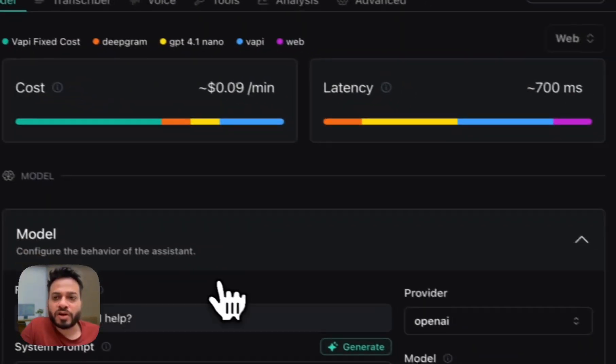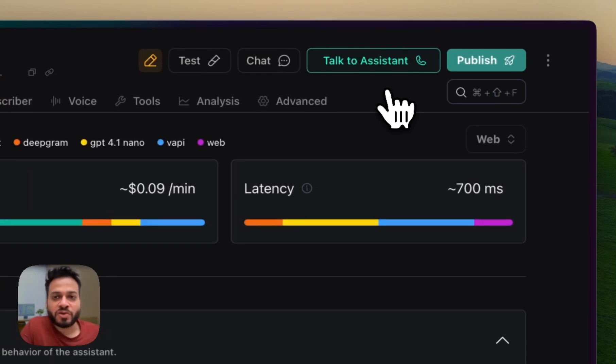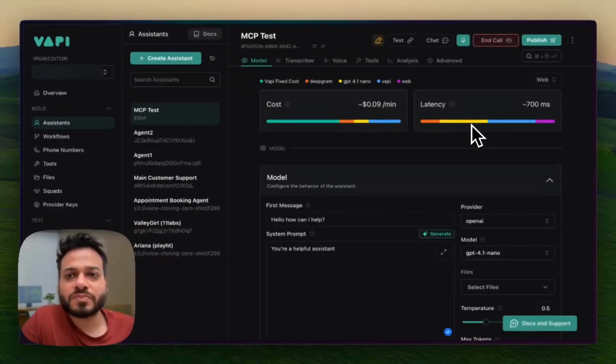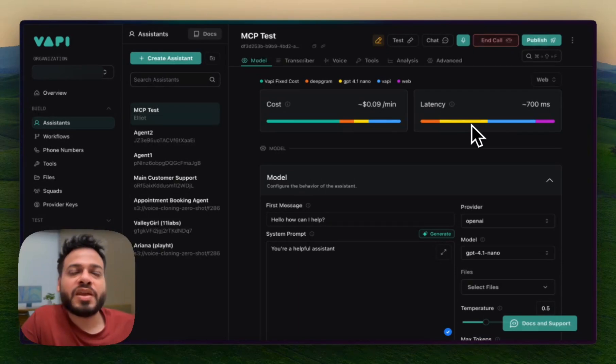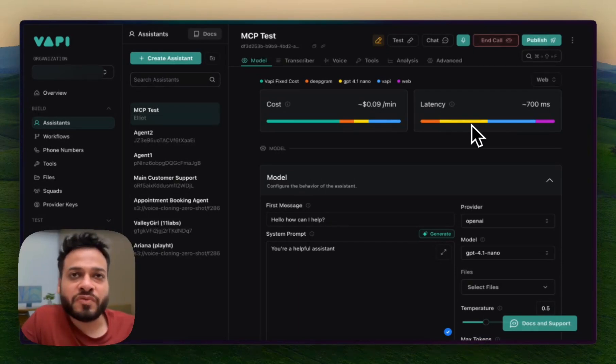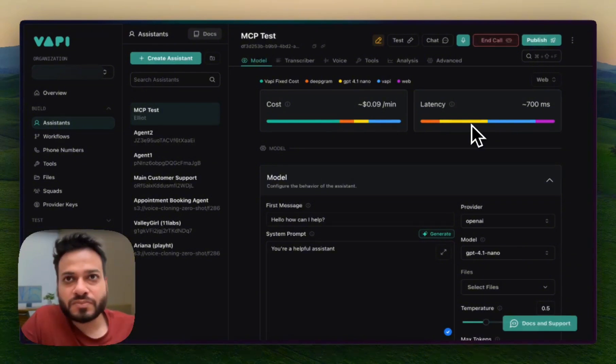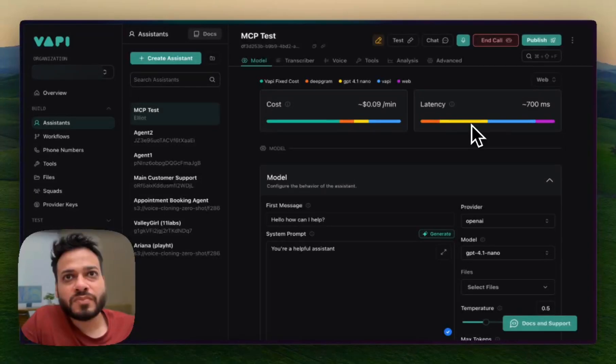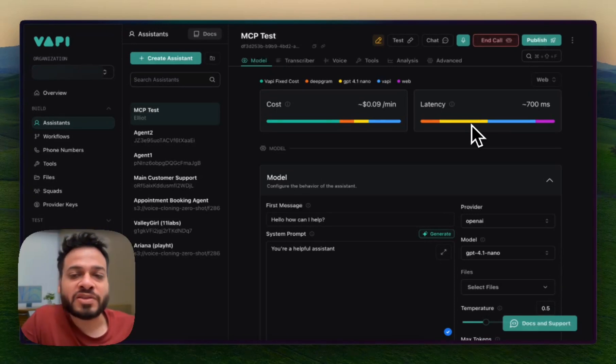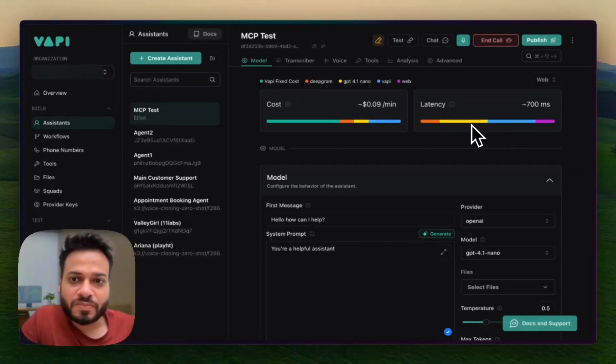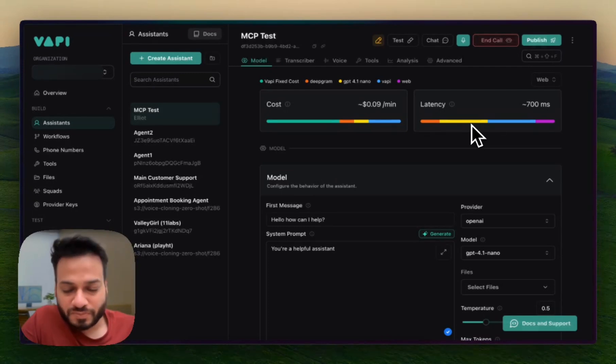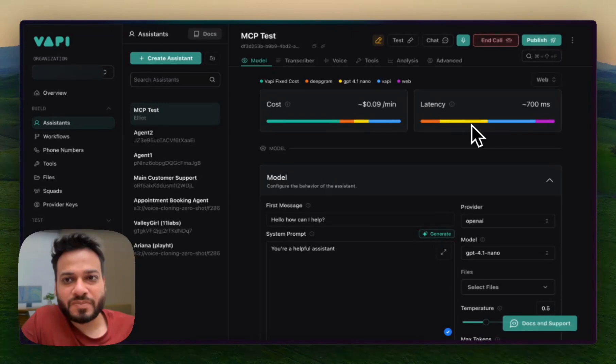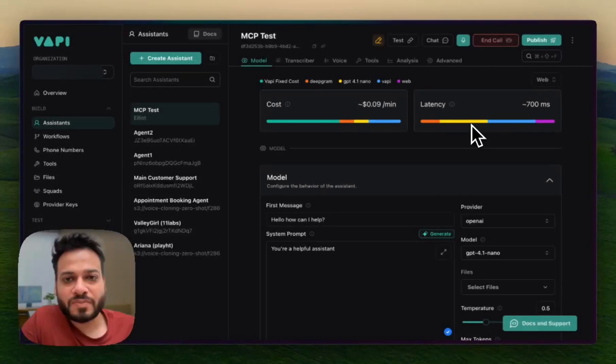Now we go back to the model and we just start talking to our agent. Hello, how can I help? Hey, can you send an email to resh1234 at gmail.com? Could you please provide the subject and body for the email you'd like to send? Yeah, the subject would be, this is an MCP test and the body should be, this MCP is working. Congratulations. The email has been sent to resh1234 at gmail.com with the subject, this is an MCP test and body, this MCP is working. Congratulations.